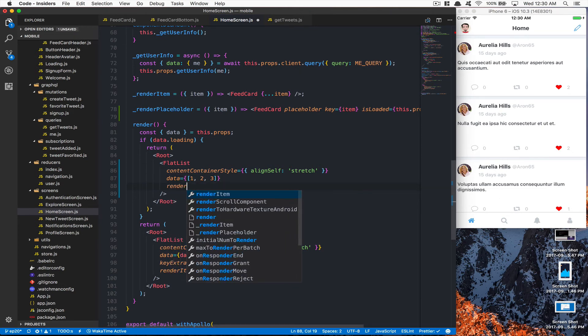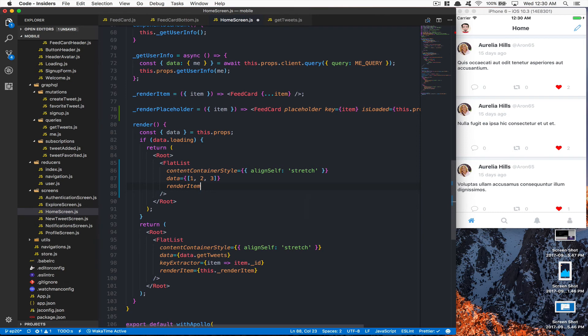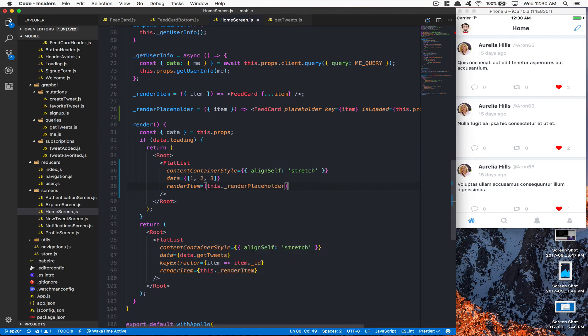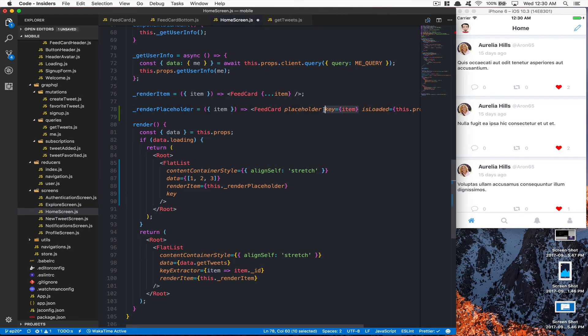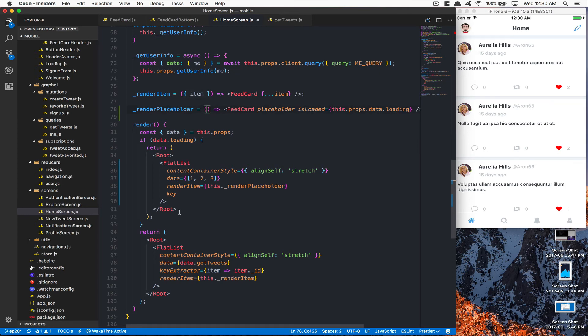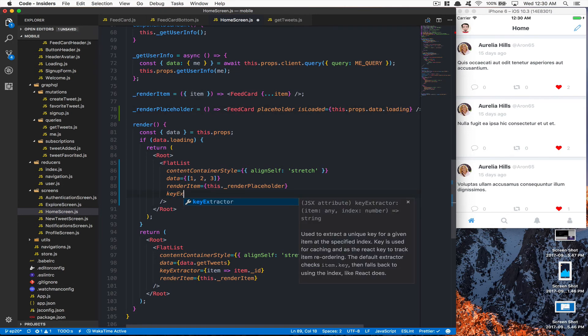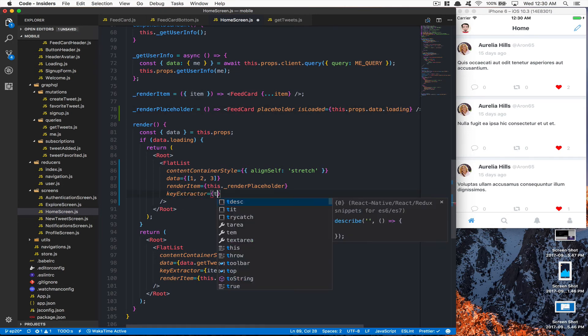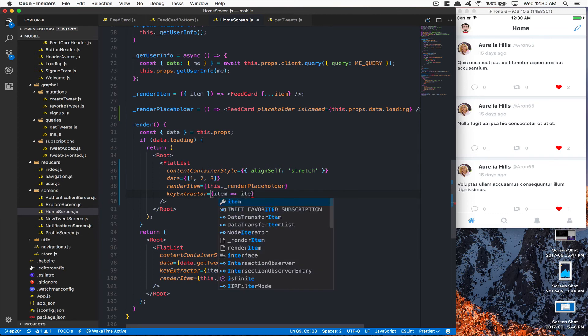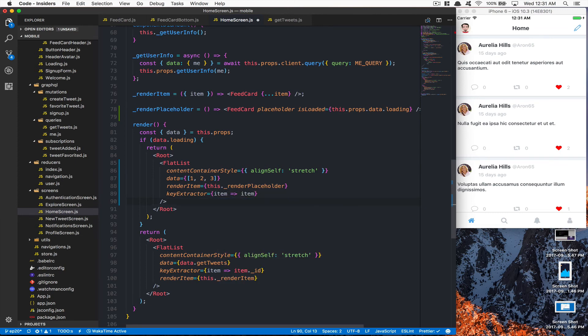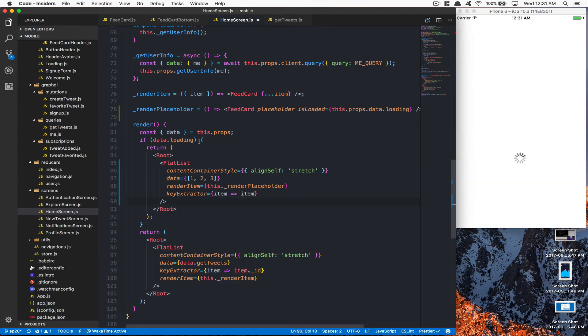After that, I'm going to say renderItem - now we're going to call this renderPlaceholder. And now after that, I'm going to say keyExtractor. I don't need to say the key here, so I can just say here I can remove that. Now here I'm going to say keyExtractor equals item, item. This way, so now if I refresh...